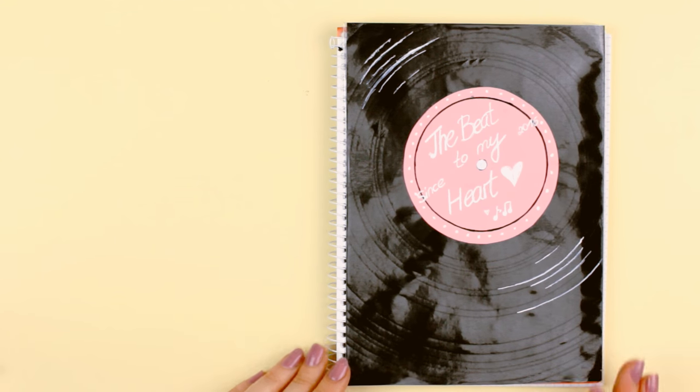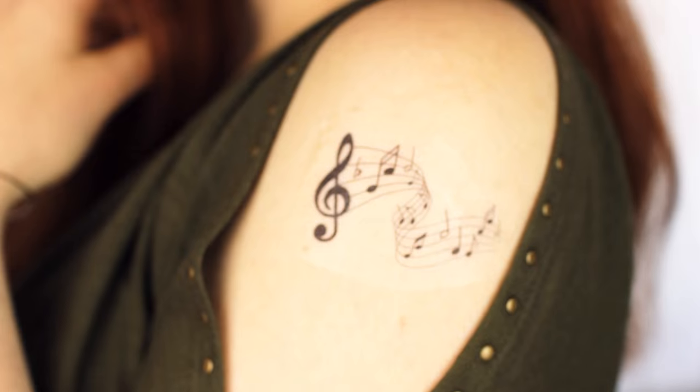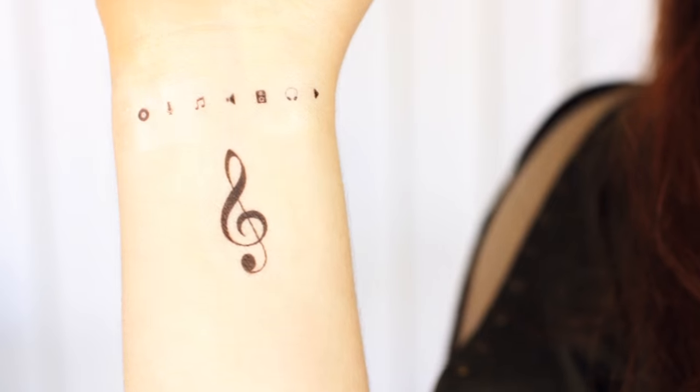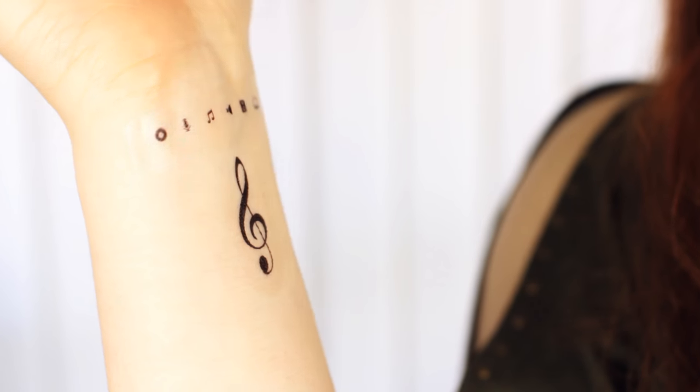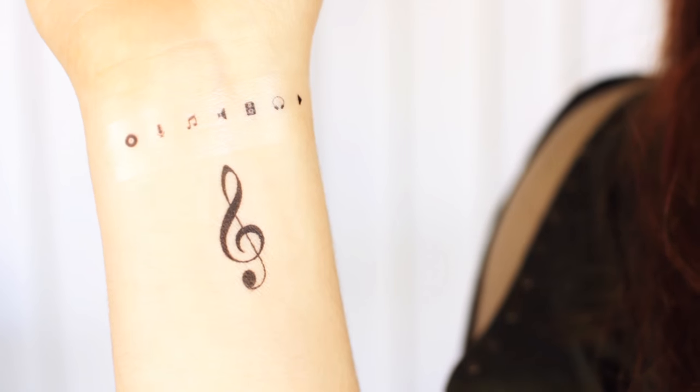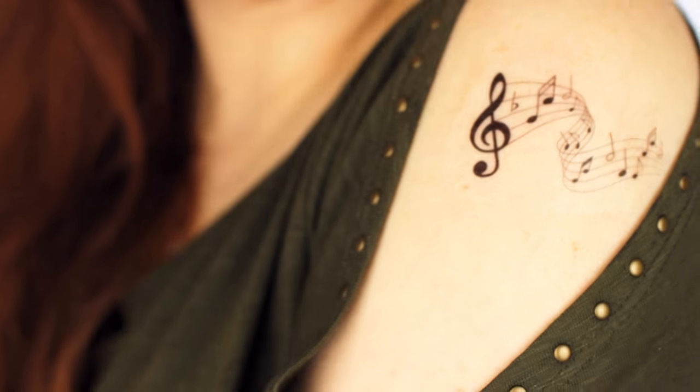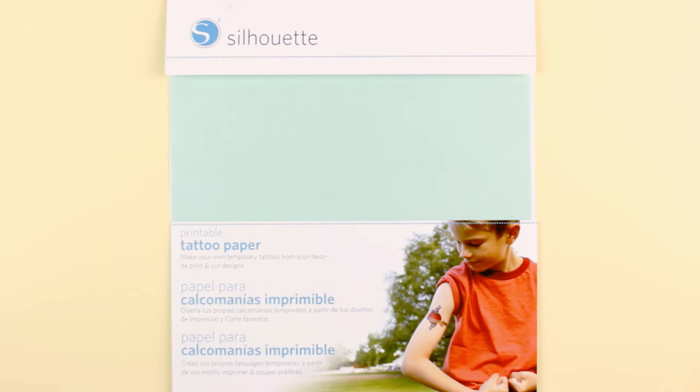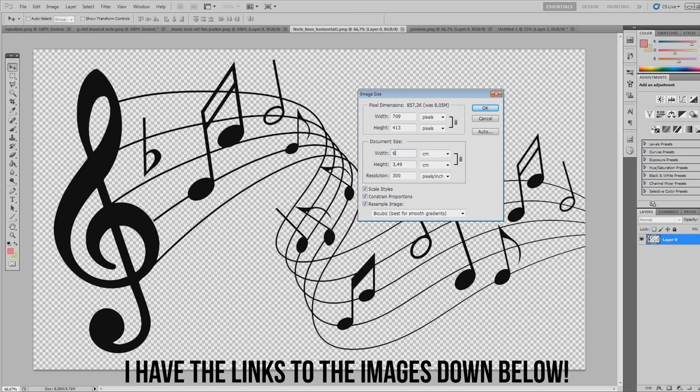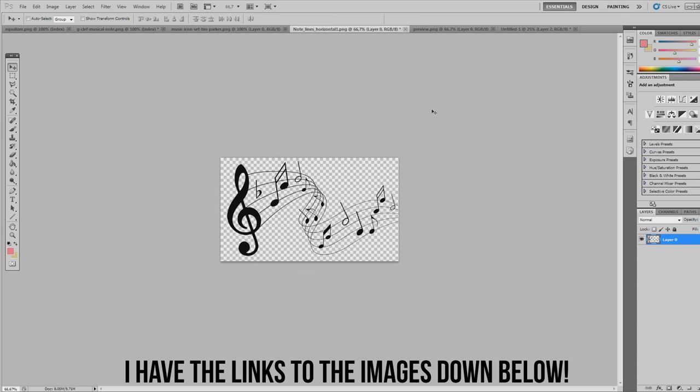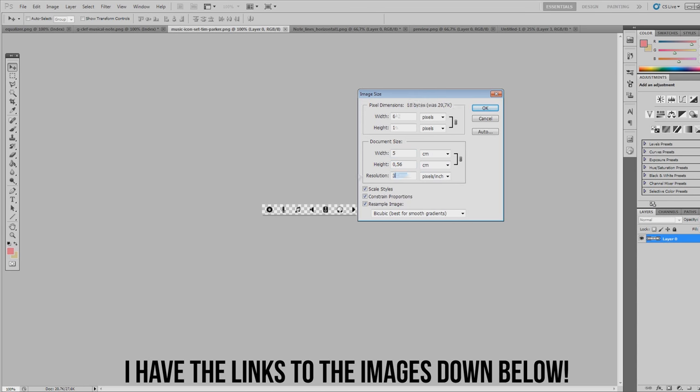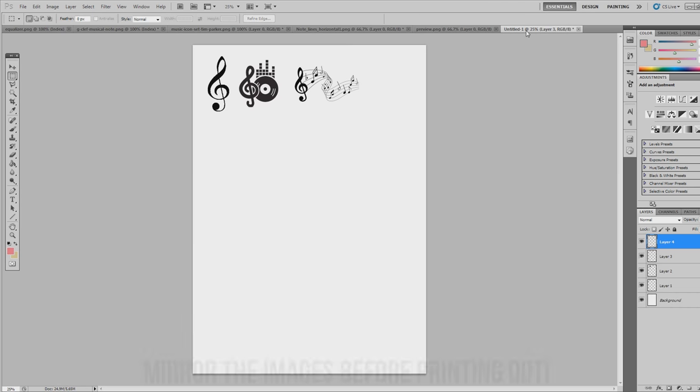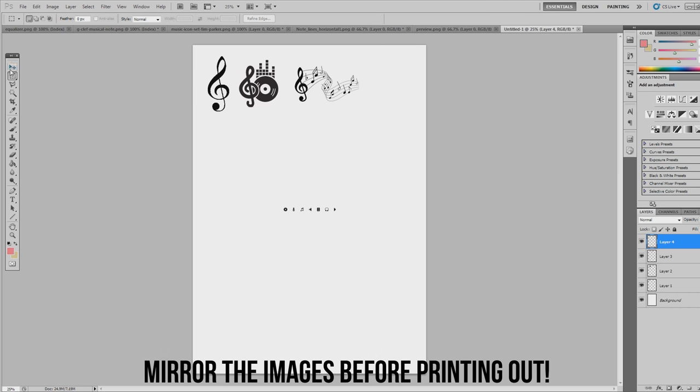The next DIY you might already know from my unicorn DIY. But I still wanted to include these temporary tattoos as I find them so fun. For this project you are going to need tattoo paper that comes with two different sheets. Start by preparing the images for the tattoos. I used different icons that reminded me of music like music sheets, notes, and clefs. Make sure to change the size according to the size you want your image to be and leave some space in between as we will cut them out later.